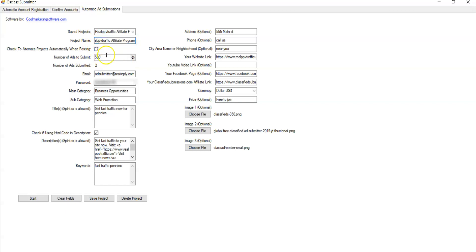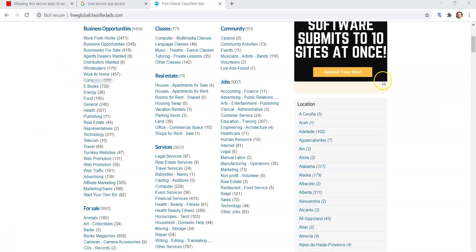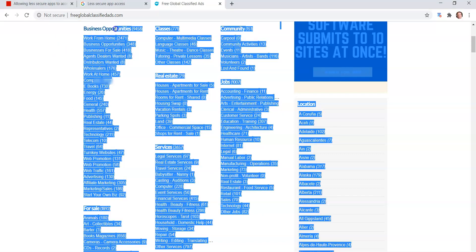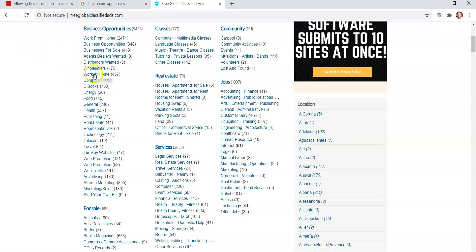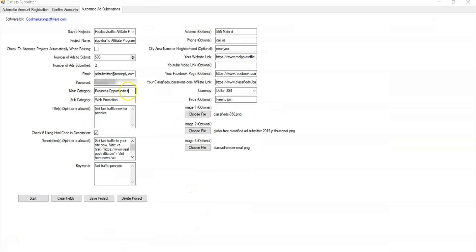You can submit up to 500, but the email, the password. Now here's for the categories. You have main category and subcategory. What you do is you come to freeglobalclassifiedads.com. It's one of the sites, but we use the category templates there for all the others. And you'll have a main category, say for example, business opportunities and work at home. It's case sensitive. So for the main category, you're going to put Business Opportunities, capital B capital O. Say, if you want Work At Home, you're going to do Work At Home, capital W capital A capital H. So you can see here, I have Business Opportunities exactly like on the site and subcategory, I'll put Work At Home.